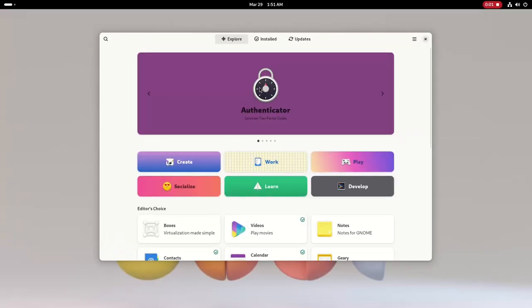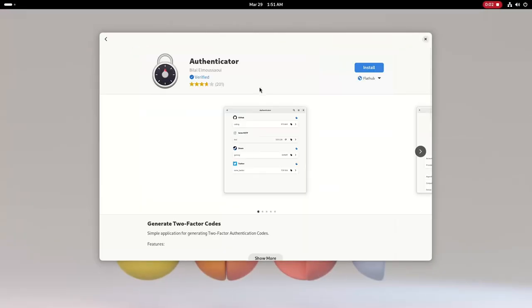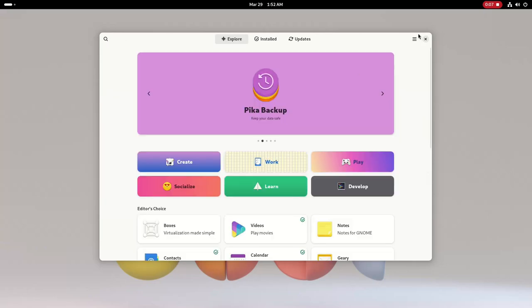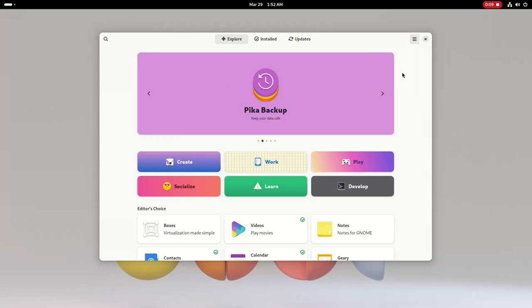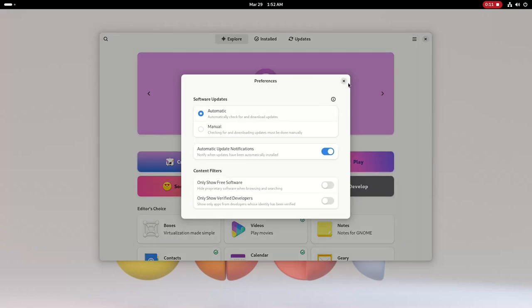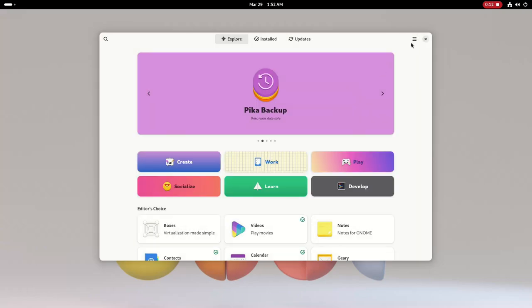The software center now shows a verified badge for flatpacks that are verified by the official developers, and the preferences have been redesigned. There are better error messages and there's a new keyboard shortcuts window.